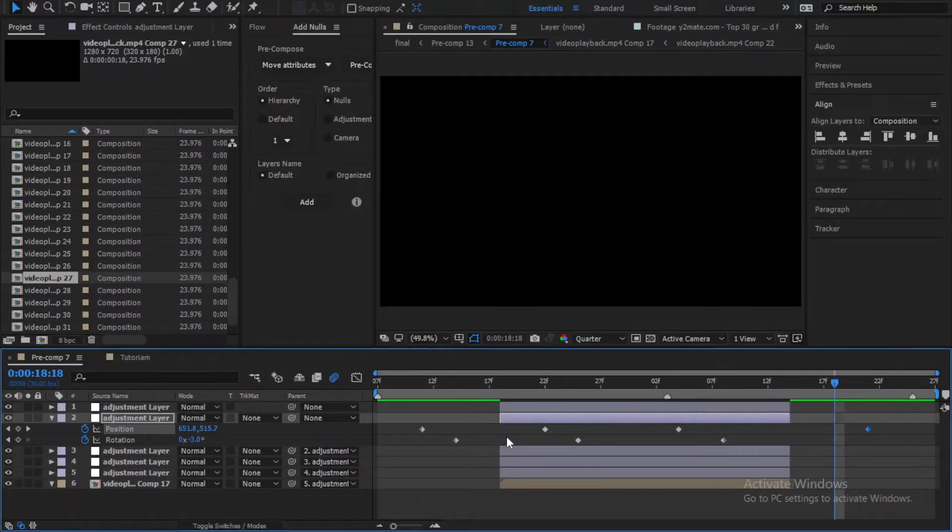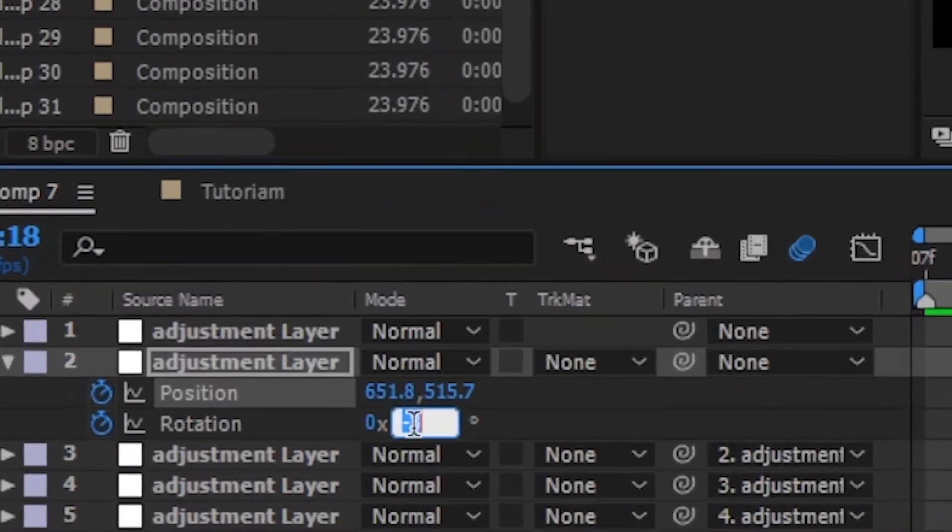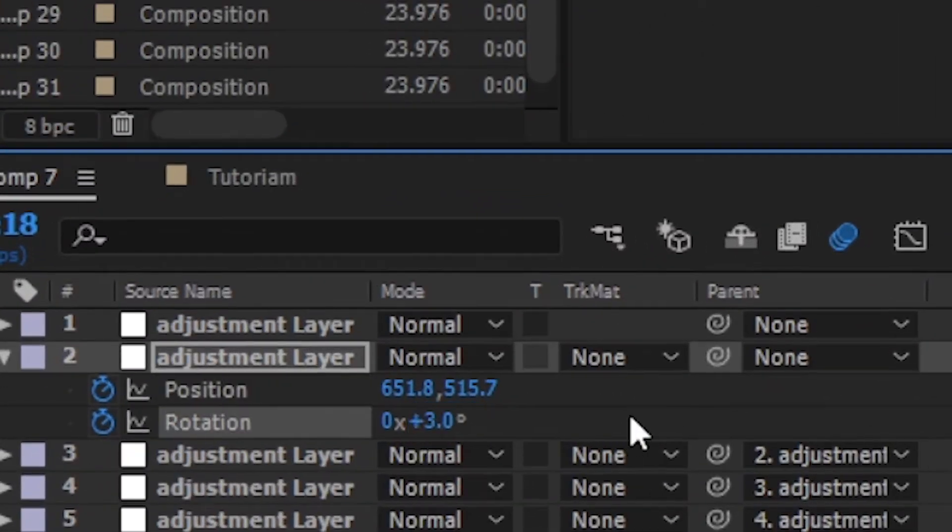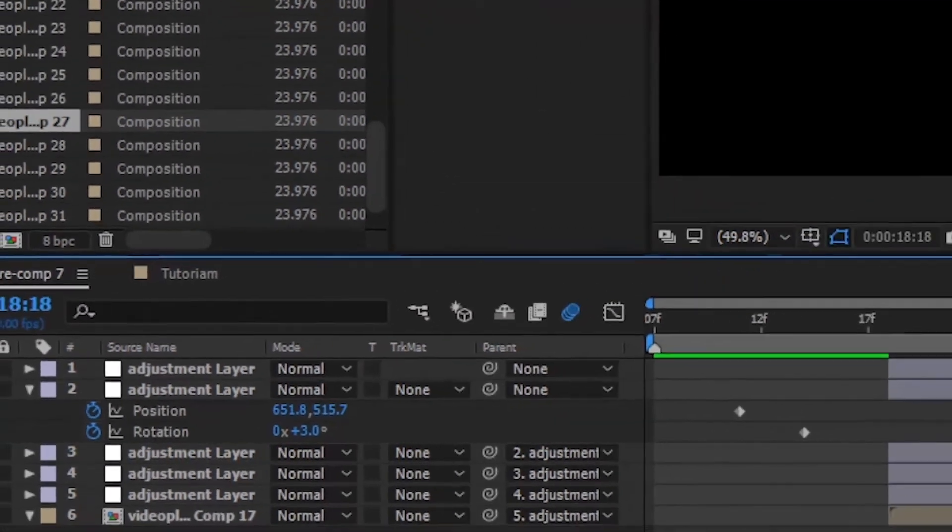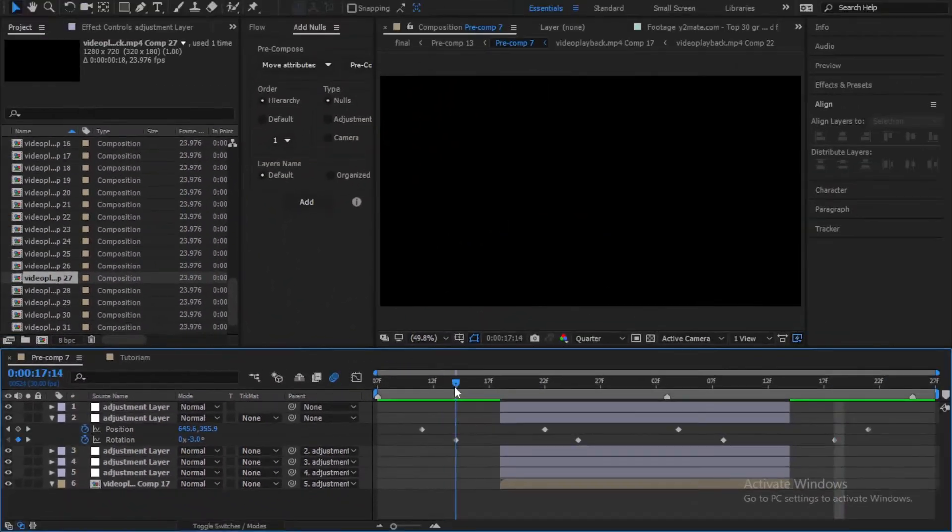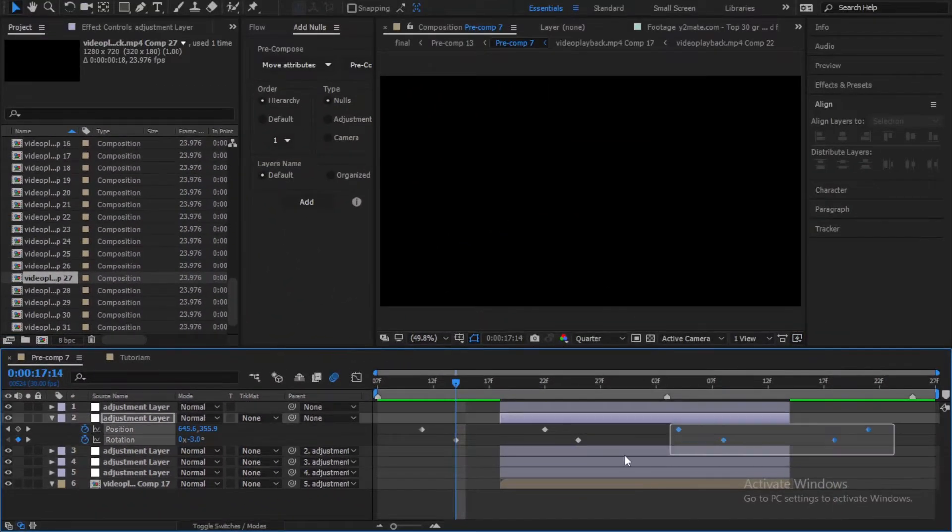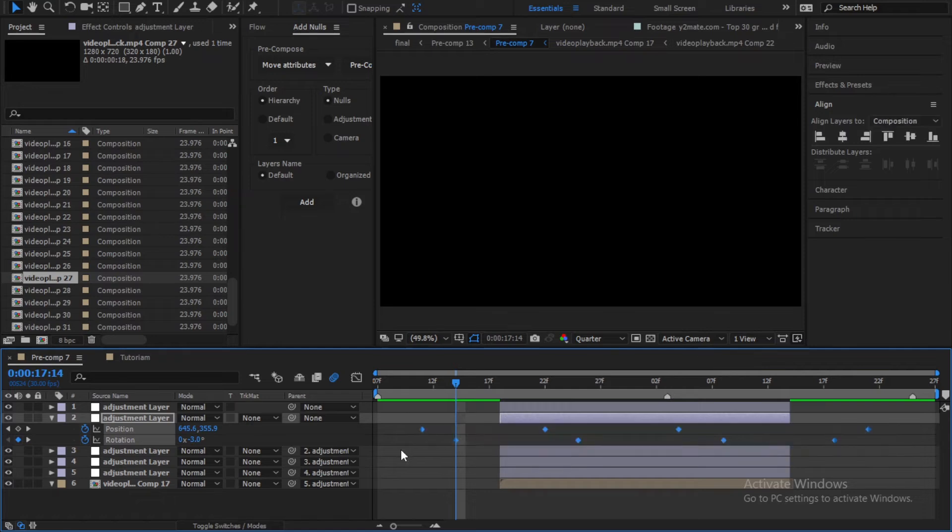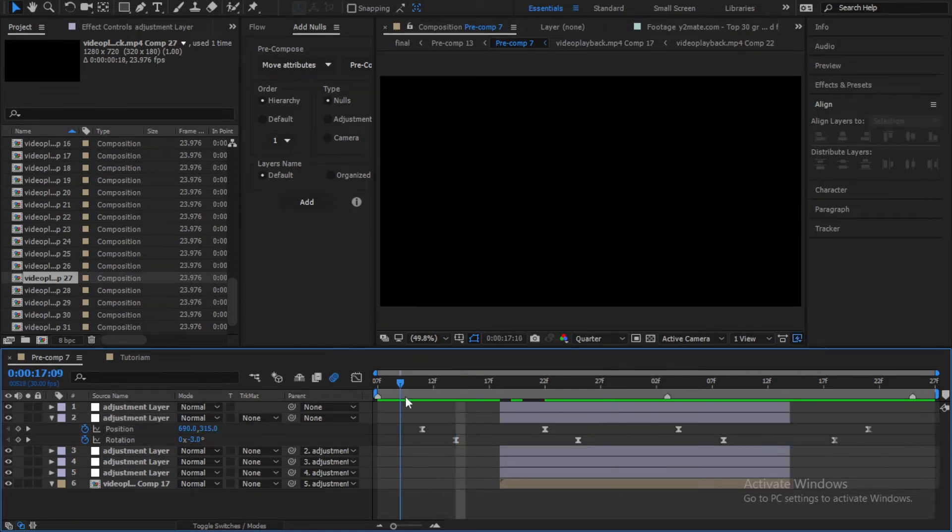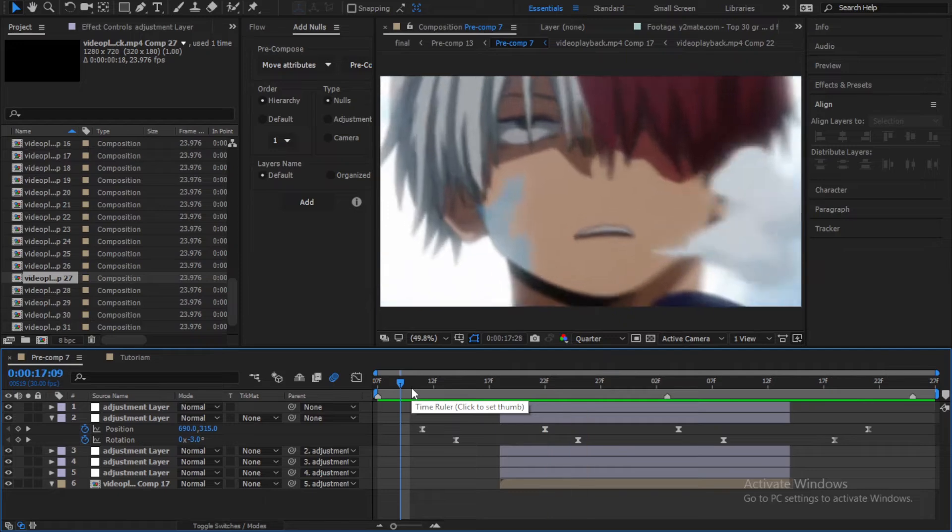Now go back 3 frames and change the rotation to 3. Select all the keyframes and easy ease them. And that's basically the shake.